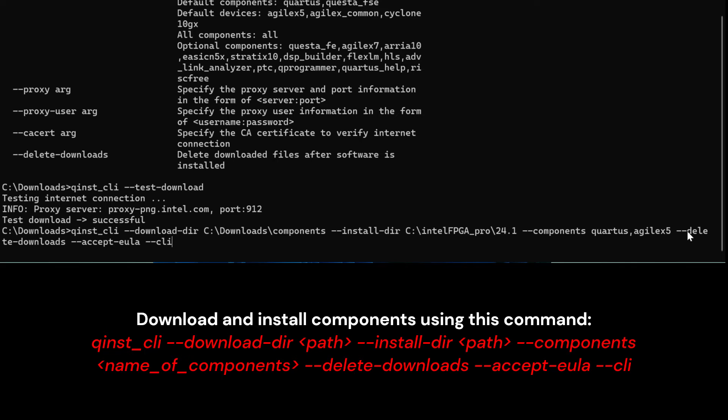If you would like to delete your downloaded components after the installation, provide the following commands, delete download.